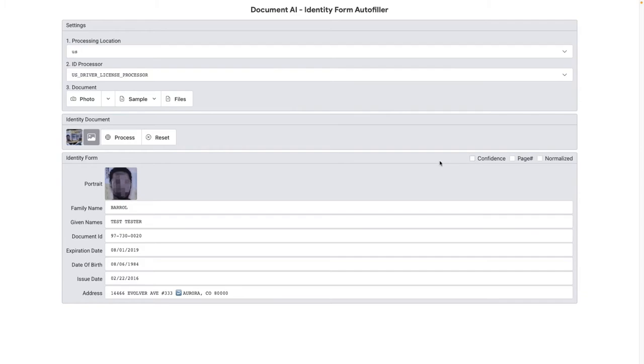You'll notice that Document AI captured all the relevant fields, even though the photo wasn't perfectly aligned. This is a highly specialized, model-based processor. We were able to capture all the relevant fields such as the name, IDs, dates, and address.